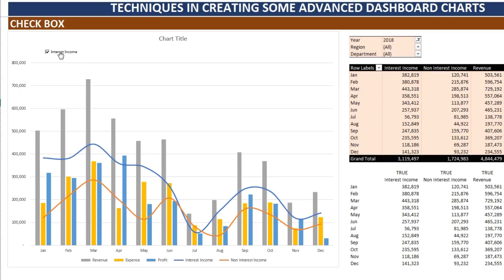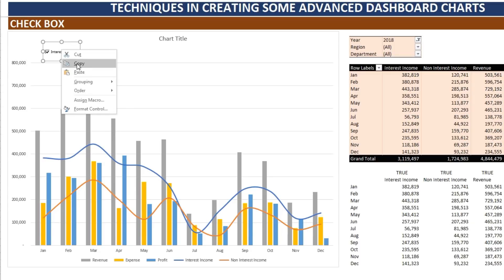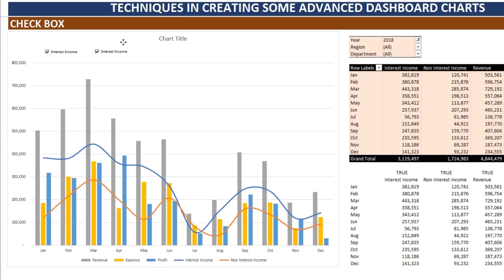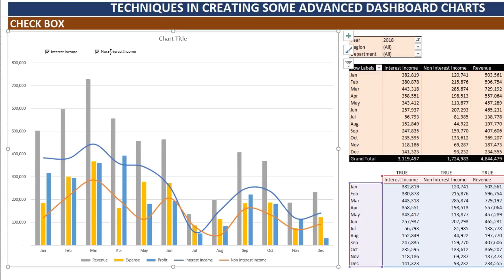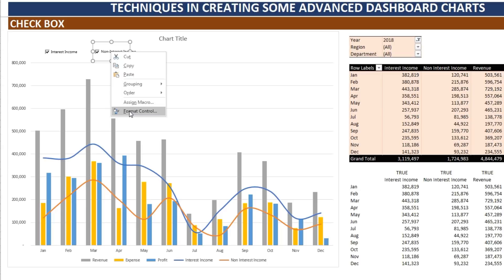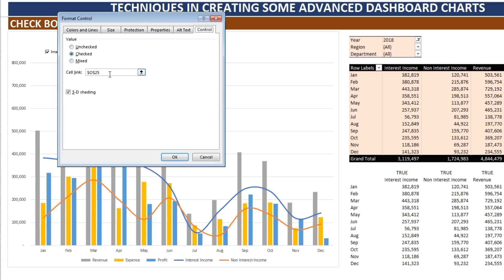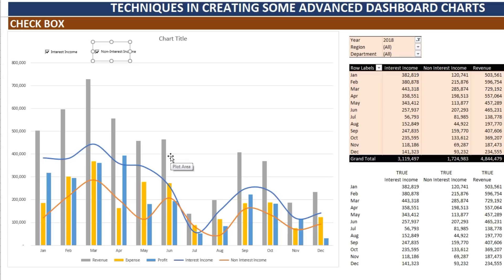Copy the first checkbox by right-clicking and selecting Copy, then press Ctrl+V to paste it. Rename it to 'Non-Interest Income.' Right-click on it, click 'Format Control,' set the value to Checked, and change the cell link from the interest income cell to the non-interest income Boolean cell. Click OK.